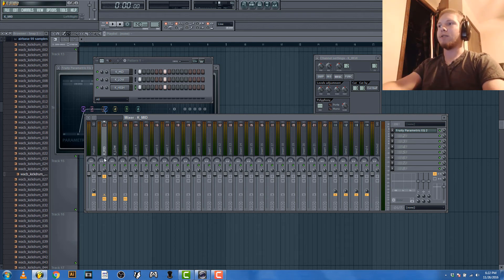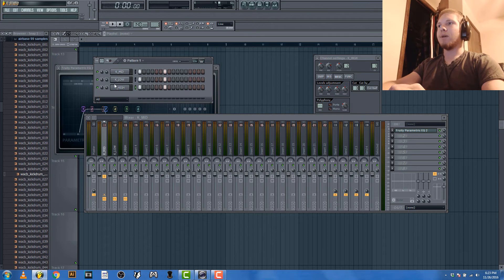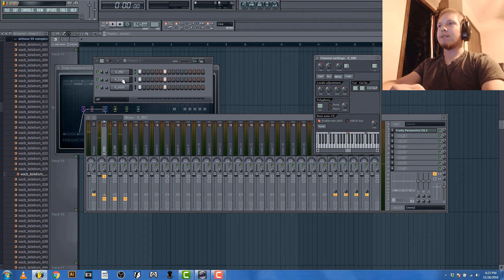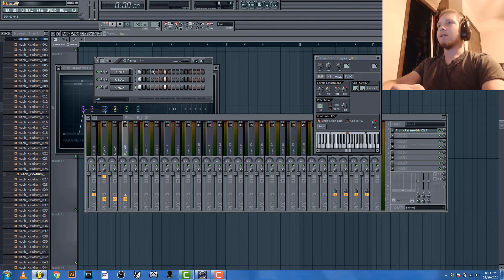But honestly, that sounds sick. I like how it sounds like this, I really do. I would use that. I'm gonna save that.